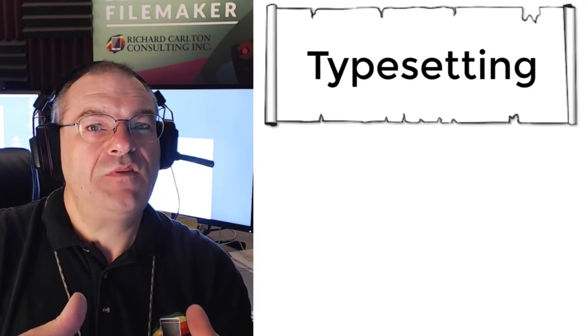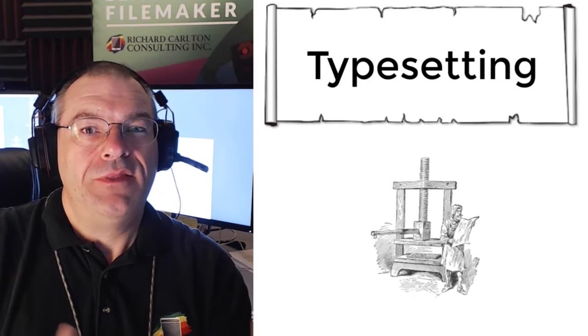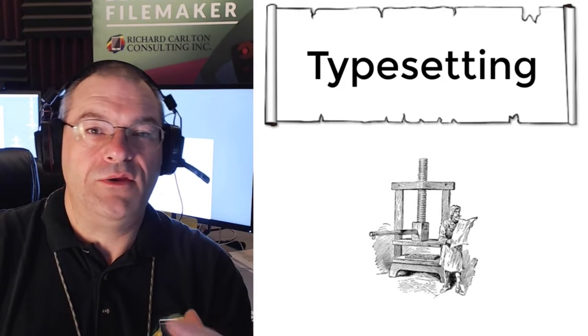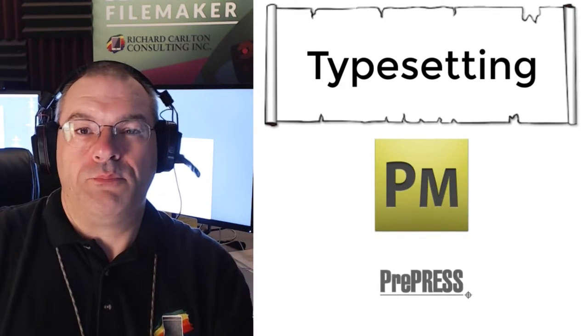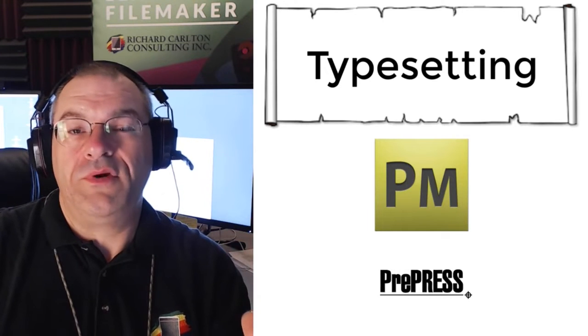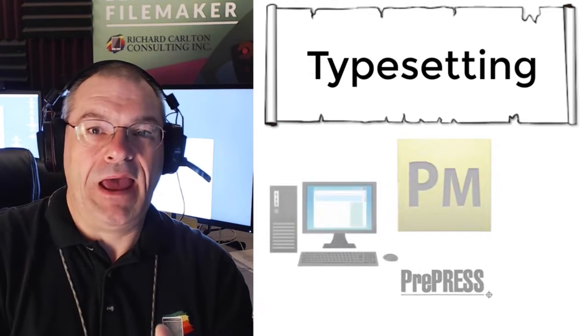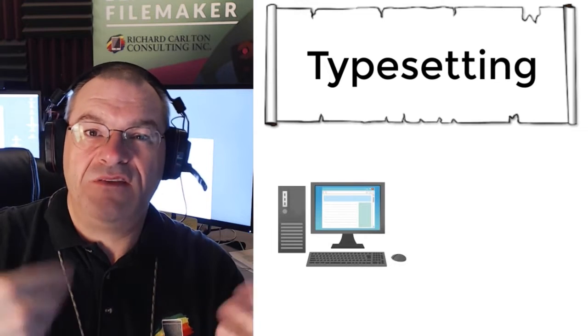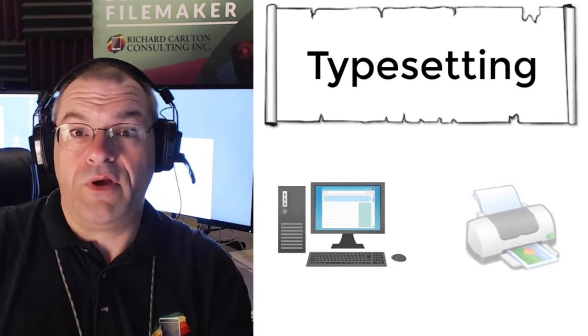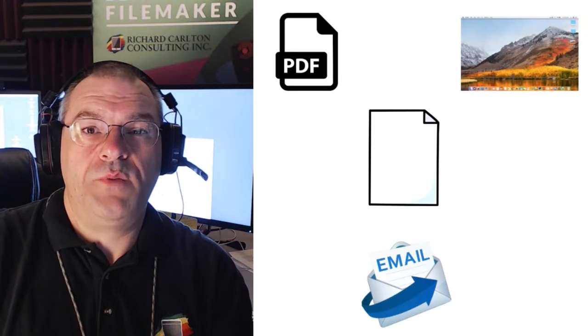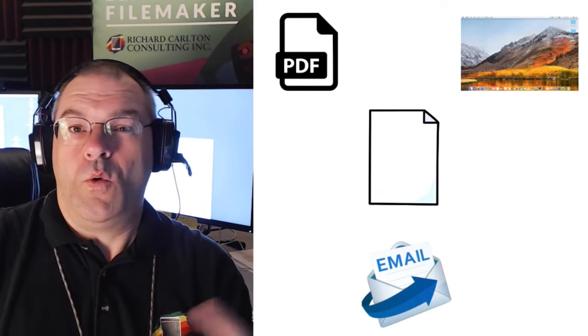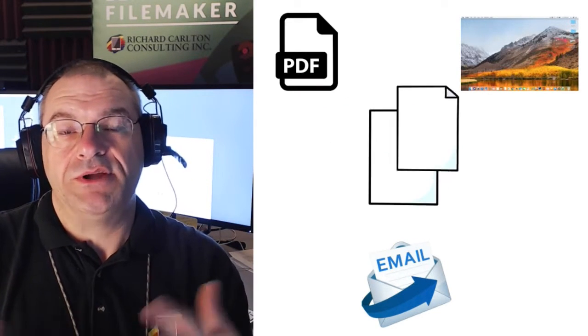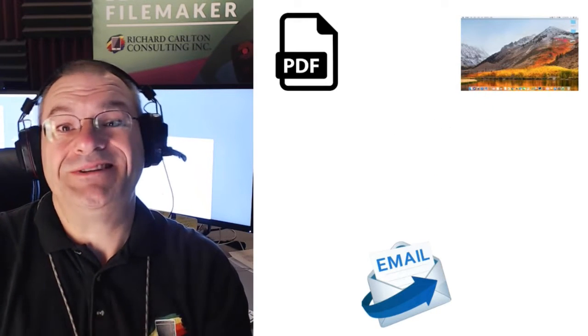Typesetting is kind of this old term that we used to see all the time because people would be using PageMaker or PrePress or doing printing work where you would be laying out documents on the computer and setting them up to run on a printing press because everything was paper. These days, people lay things out then they output them to PDF or they otherwise take screenshots or shoot the stuff around the world digitally.